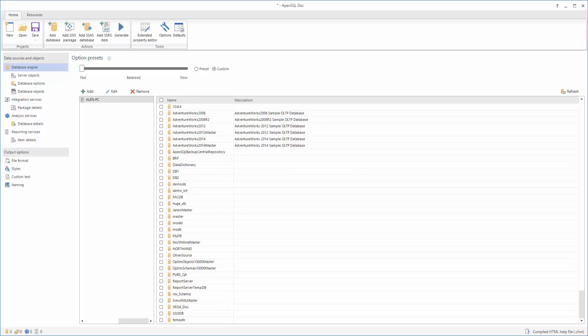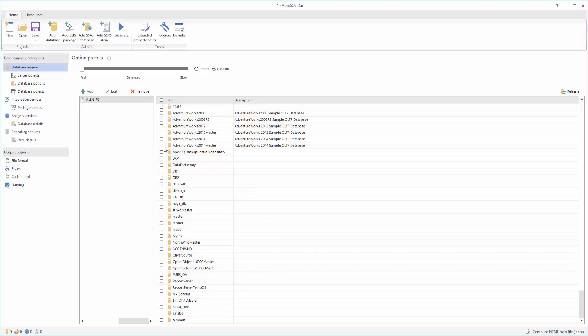When the connection is established, a list of connected databases will be displayed. Now, select the desired databases from the Database section.